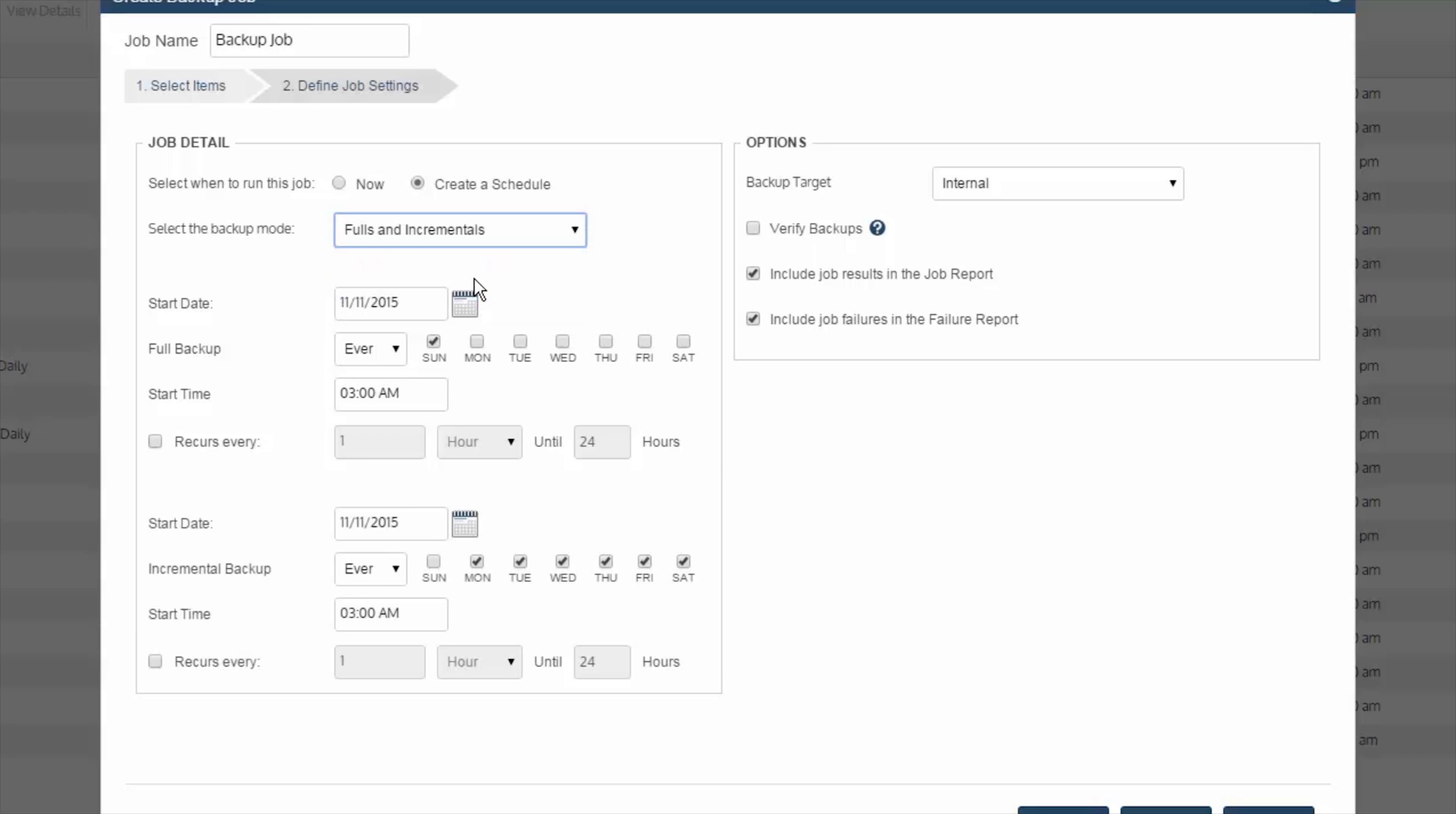Then once you identify the backup mode to use, you will then specify what days in the week the full should run, start time, and then what days the incremental or differential should run, and start time.